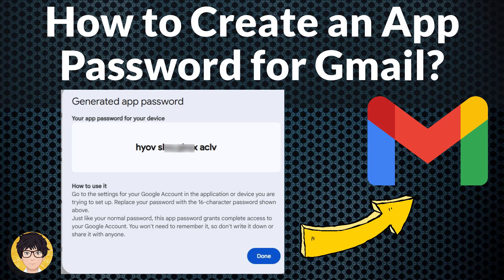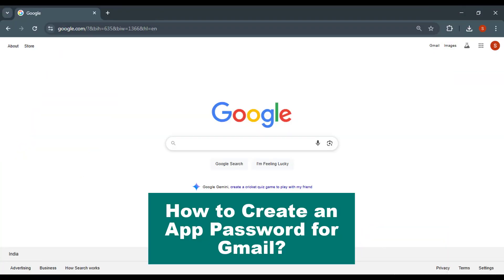Hi everyone, welcome to my channel. In this tutorial, I'm going to be showing you how to create an app password for Gmail. To create an app password, you can do the following.